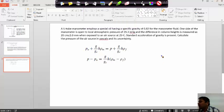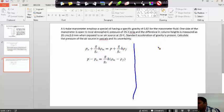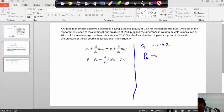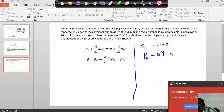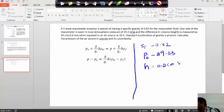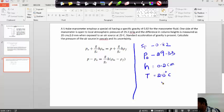The given data: specific gravity of the oil is 0.82. One side of the manometer is open to local atmospheric pressure PA = 29.3 mm of Hg. The difference in the column height h = 0.2 cm (±1). The temperature when exposed to air is T = 25°C. We need to find the pressure in Pascals.